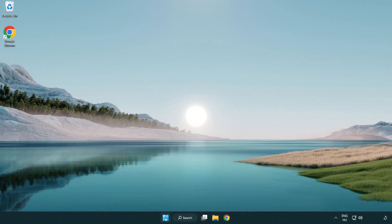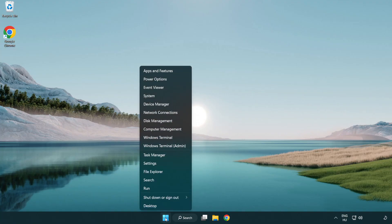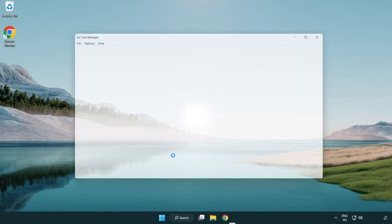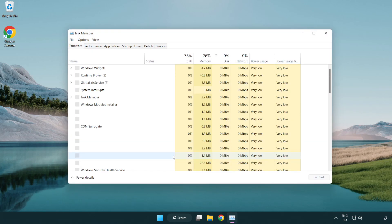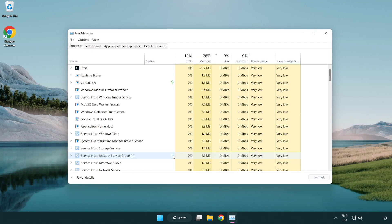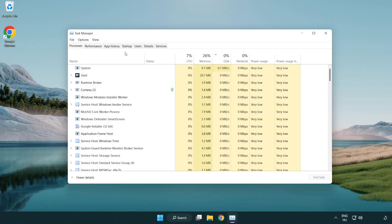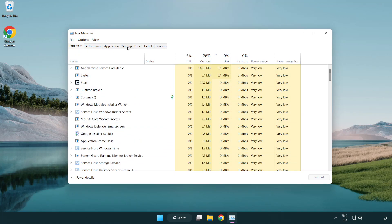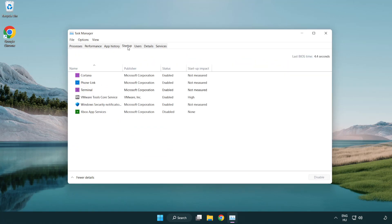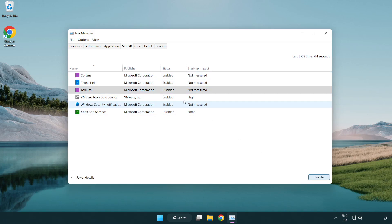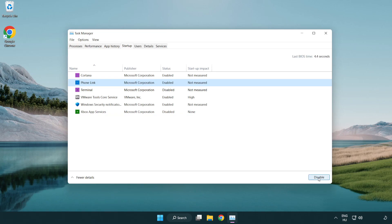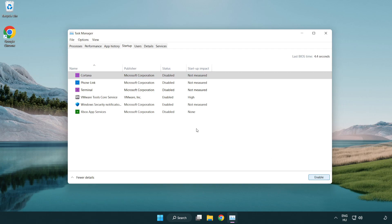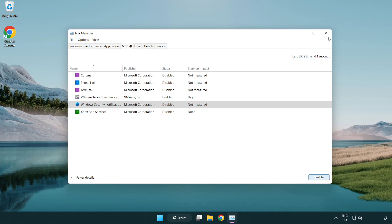Right click start menu. Open task manager. Click startup. Disable not used applications. Close window.